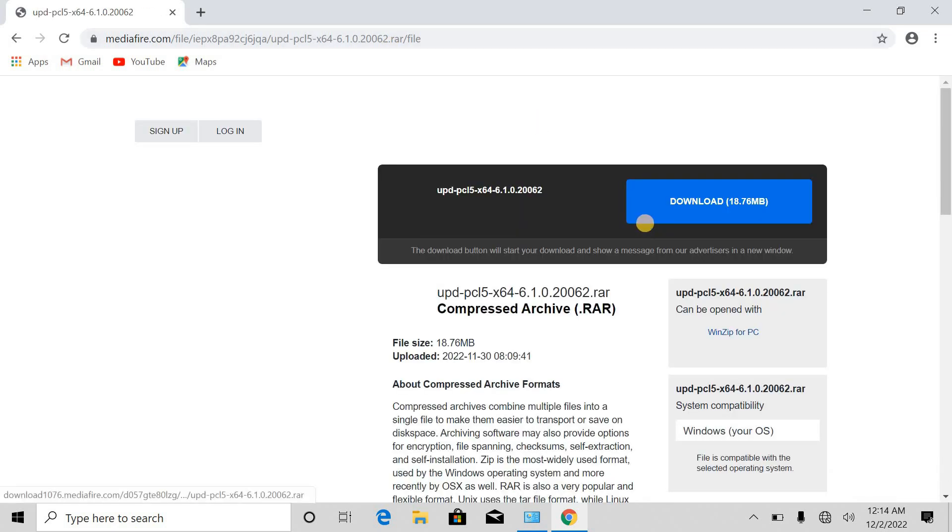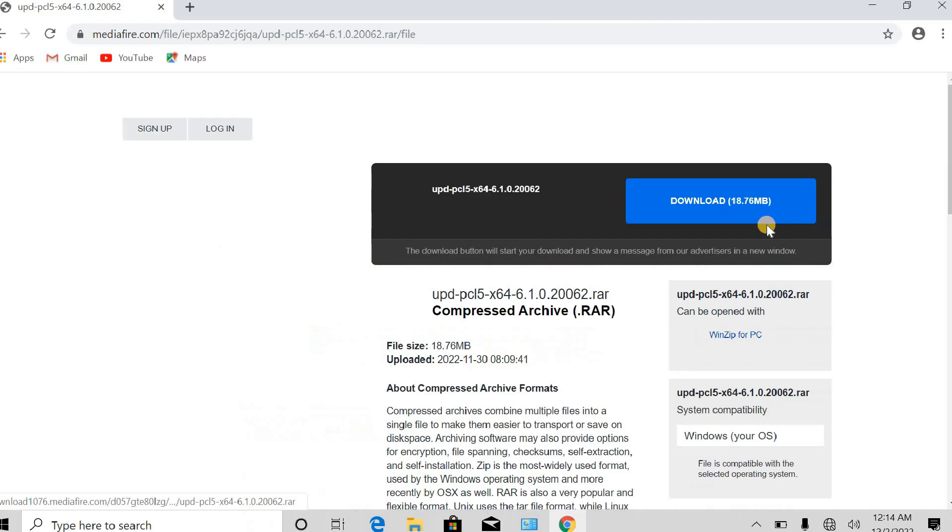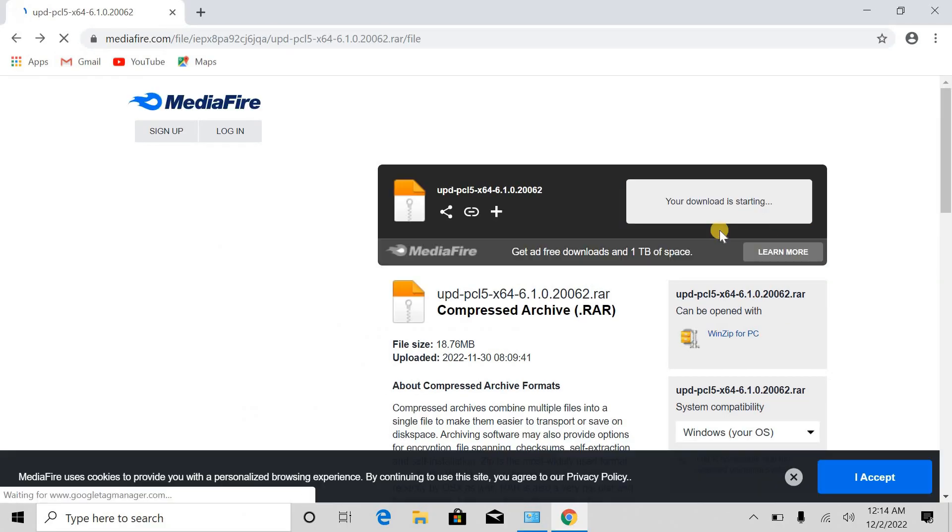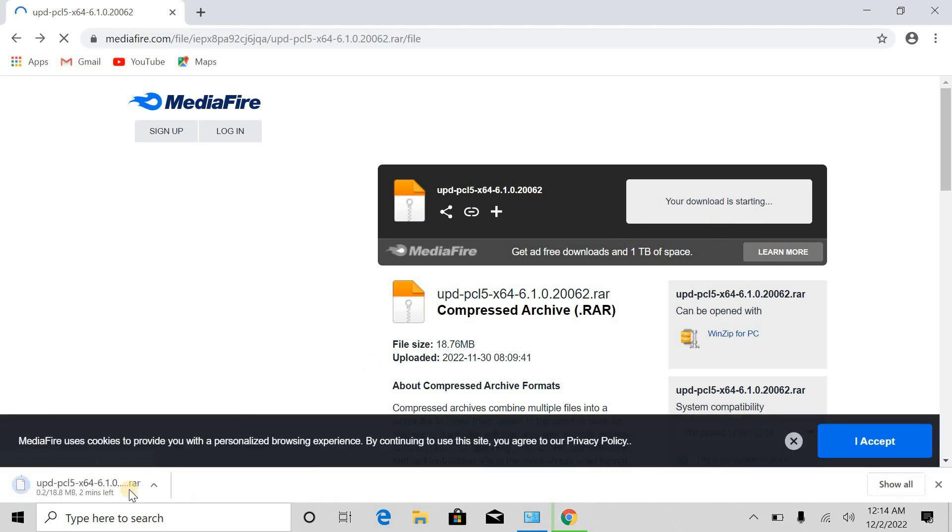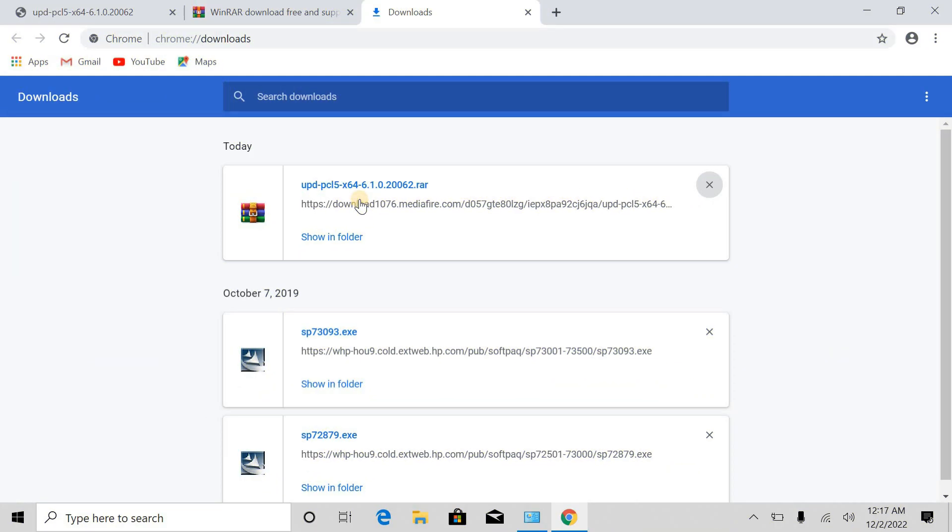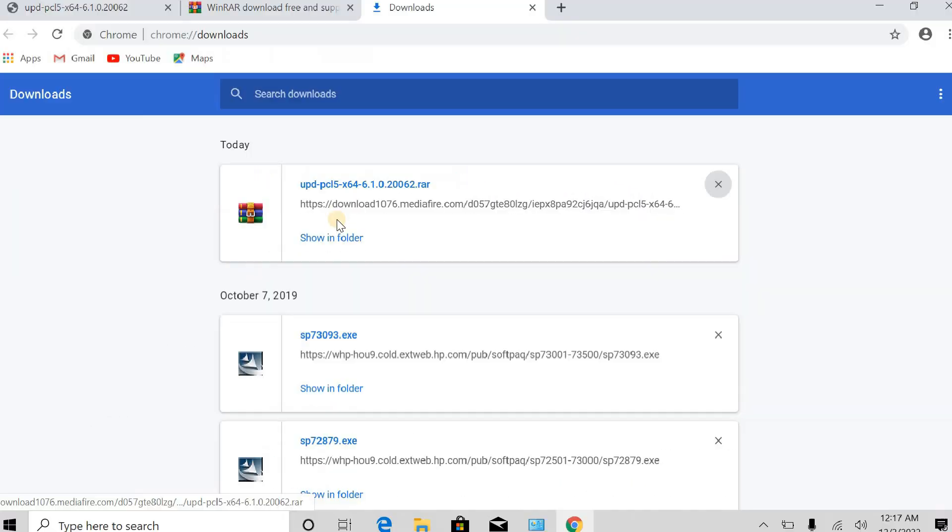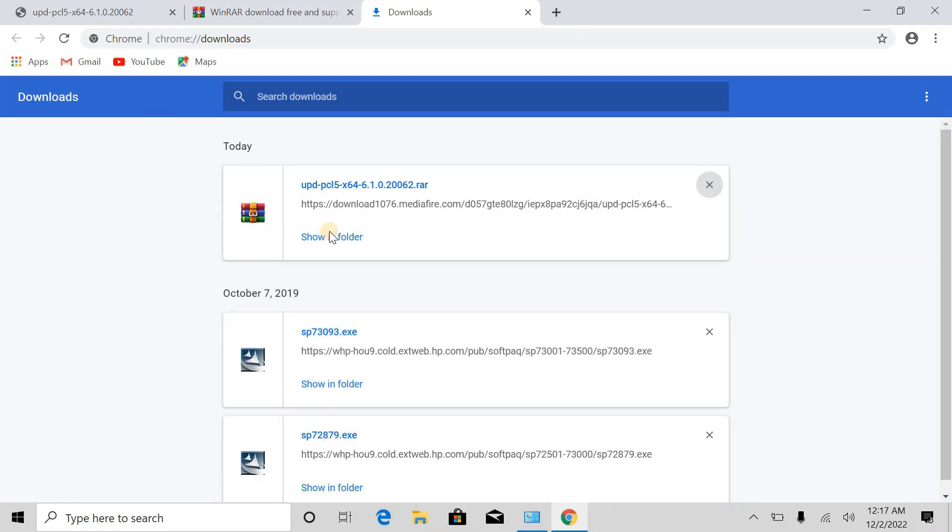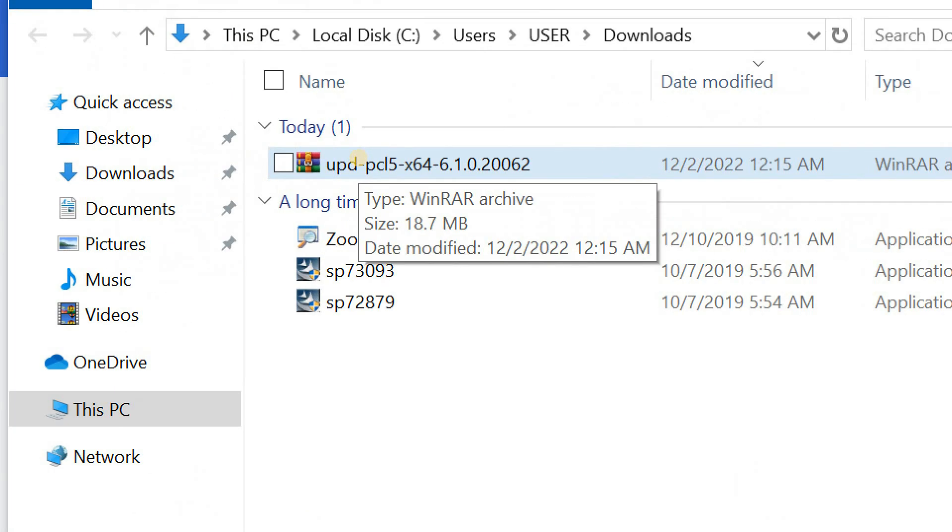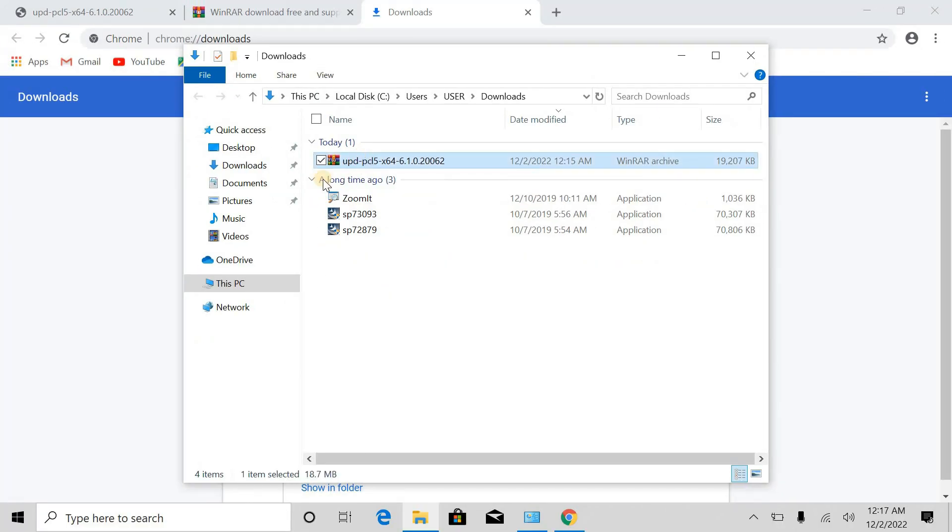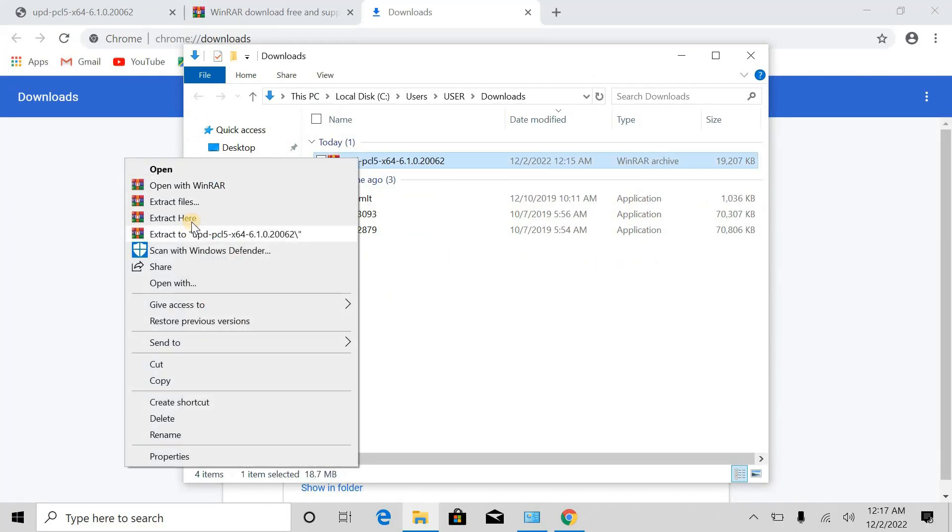Simply click on the download. Okay friends, the driver download is complete. I will open the folder. The driver is in zip format, so you have to extract the file. Right-click here and extract here.